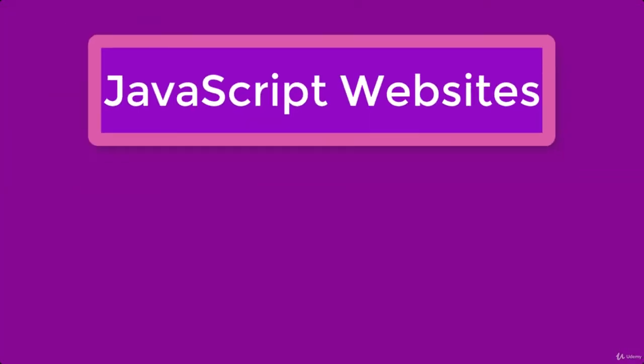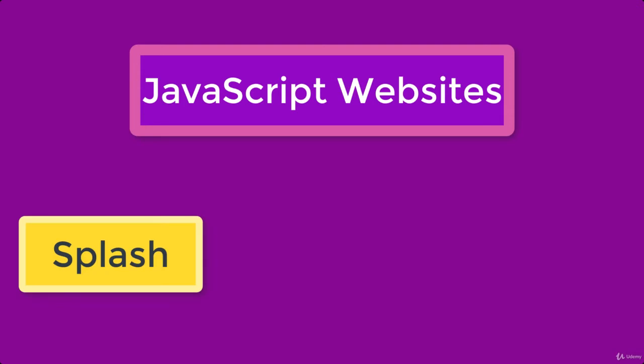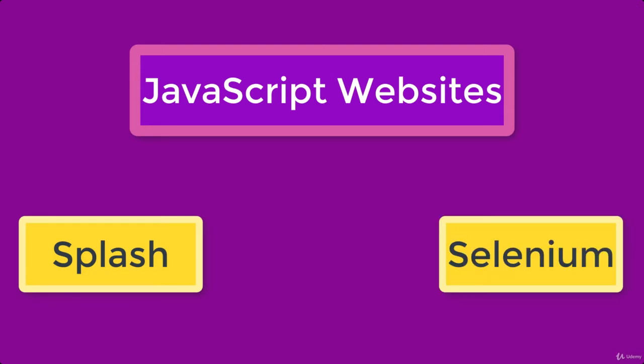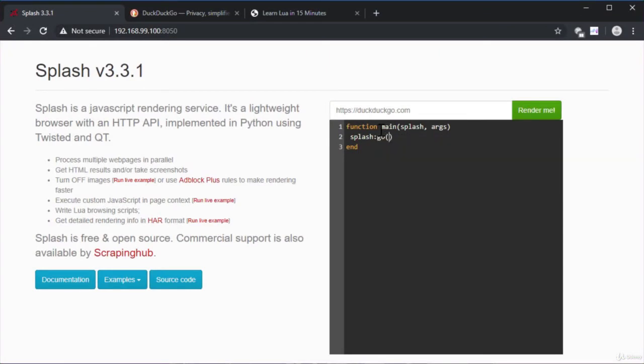Next, more importantly, I'm gonna show you how to scrape JavaScript-based websites using two different technologies, like Splash and Selenium. And guess what? I even included a crash course on both Splash and Selenium.